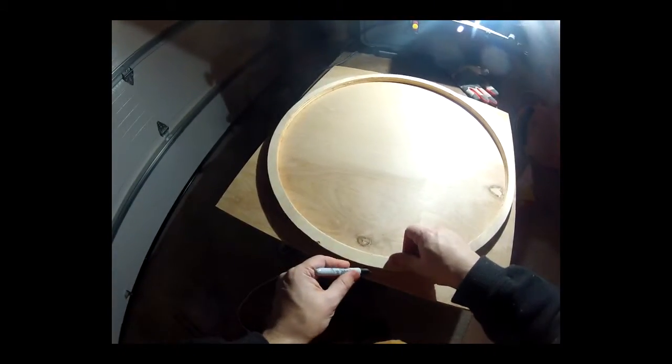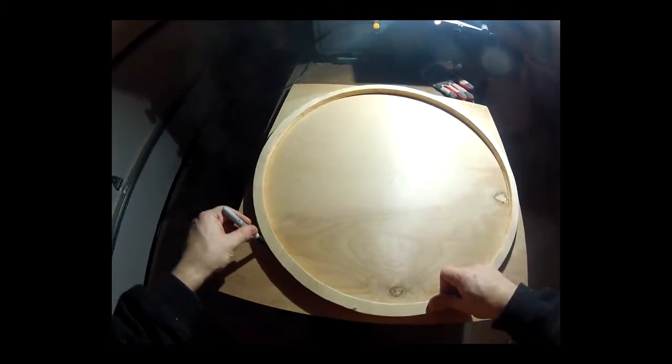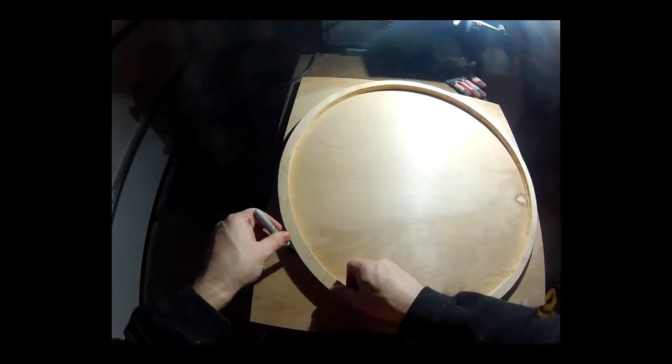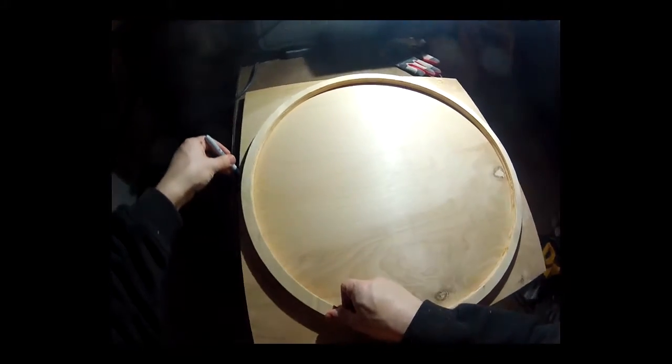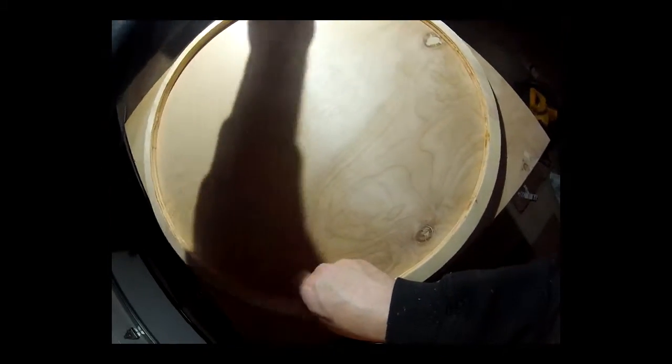This is going to be the top and bottom parts, so first I'm going to do one part and use it as a template for the second one.